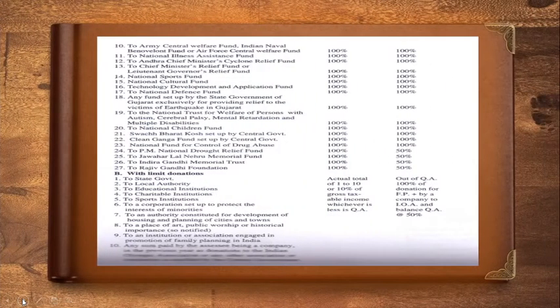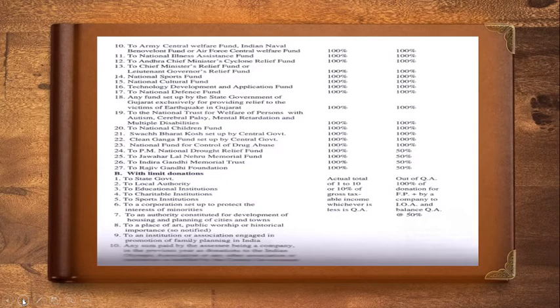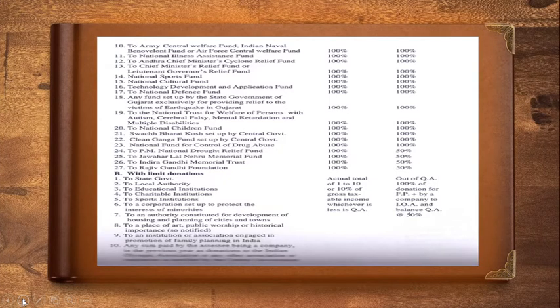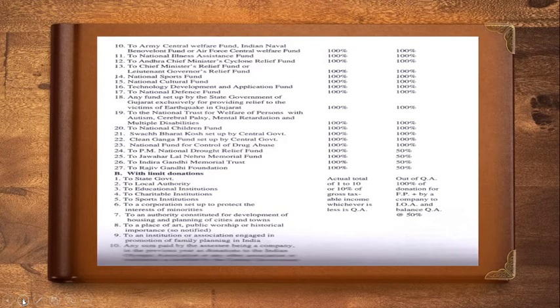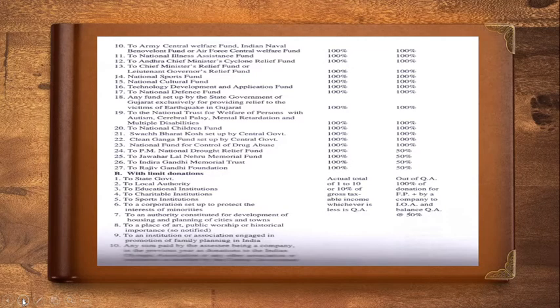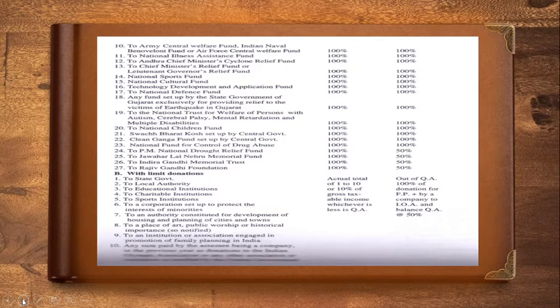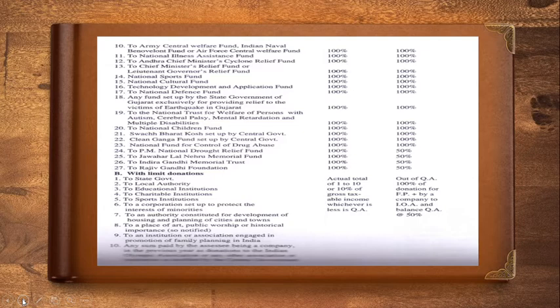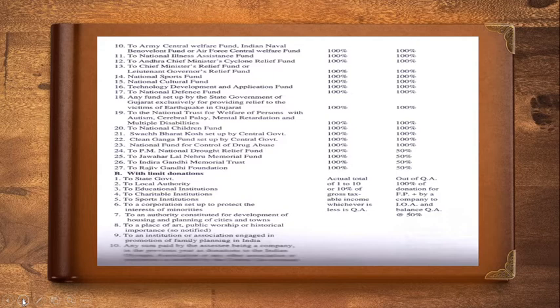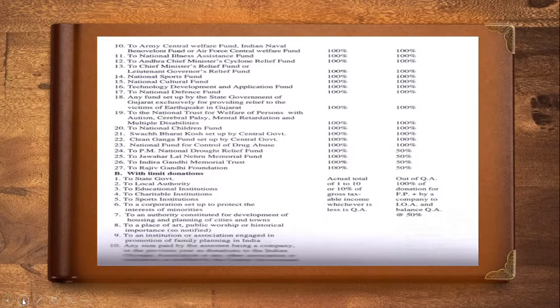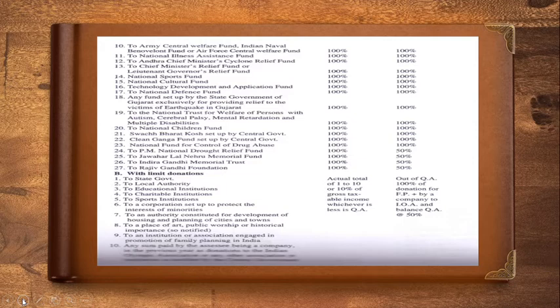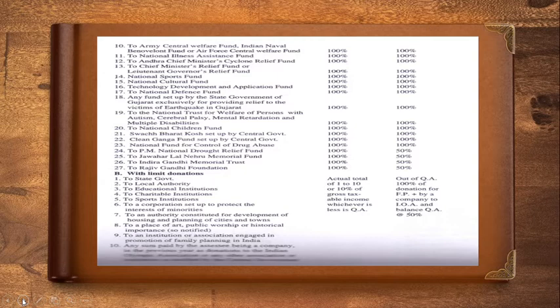And any donation to the Army Central Welfare Fund, donation to National Illness Assistance Fund, to the Andhra Pradesh Chief Minister's Cyclone Relief Fund, to the Chief Minister's Relief Fund or Lieutenant Governor's Relief Fund, National Sports Fund, National Cultural Fund, Technology Development and Application Fund. For all this, your deduction is 100% funded to National Defence Fund, any fund set up by the state government of Gujarat for providing relief to the victims of earthquake in Gujarat, and donation to National Trust for welfare of persons with autism, cerebral palsy, mental retardation and multiple disabilities.